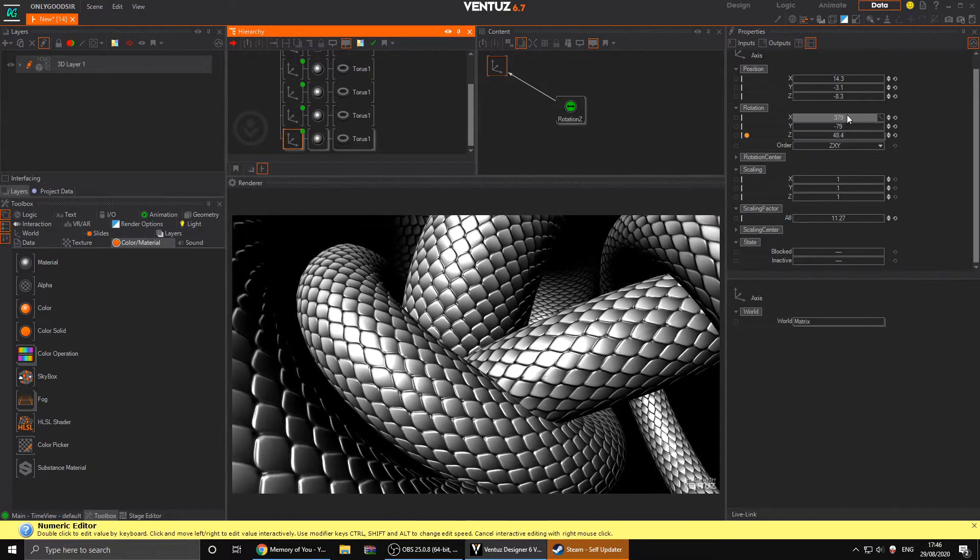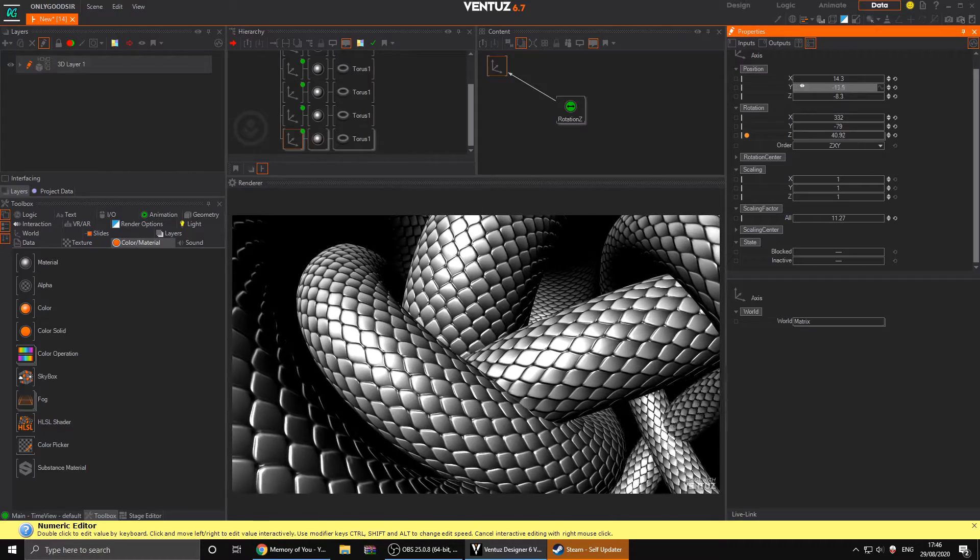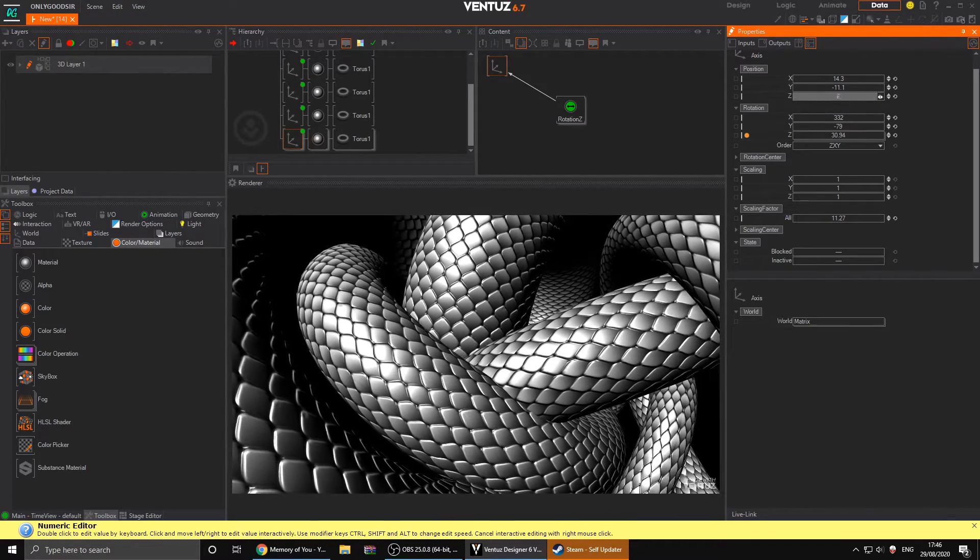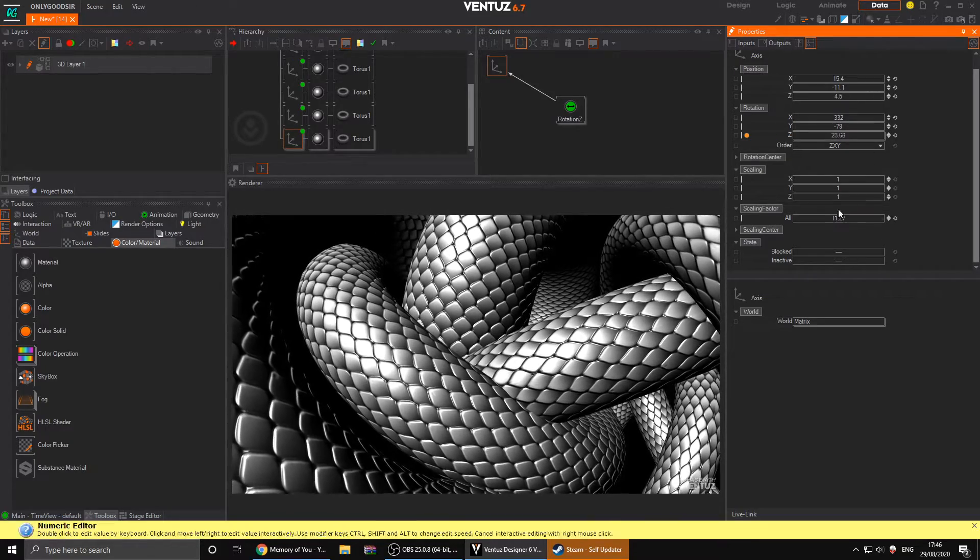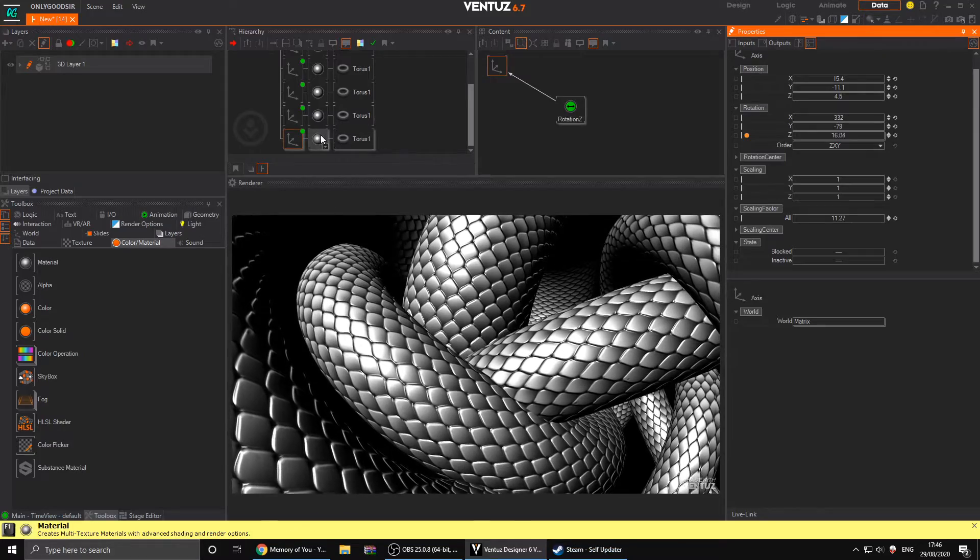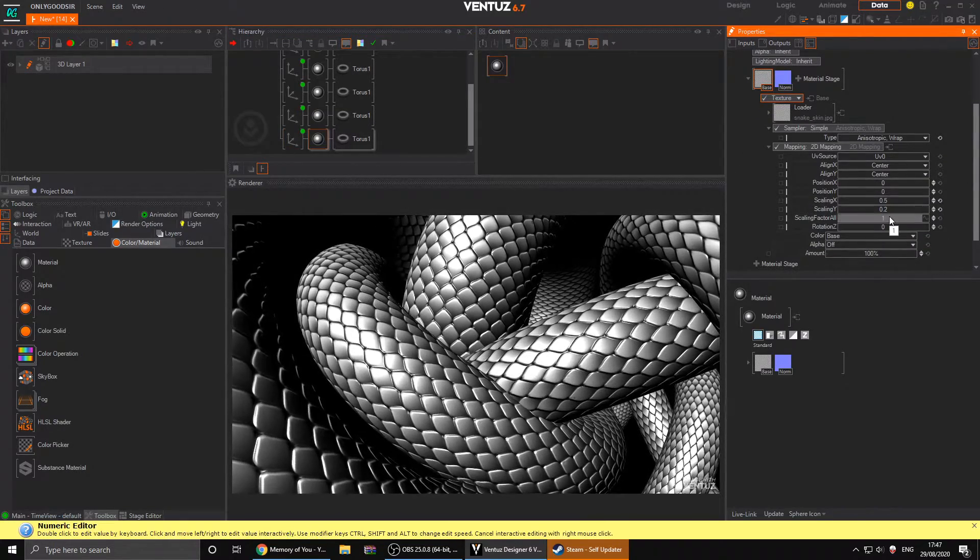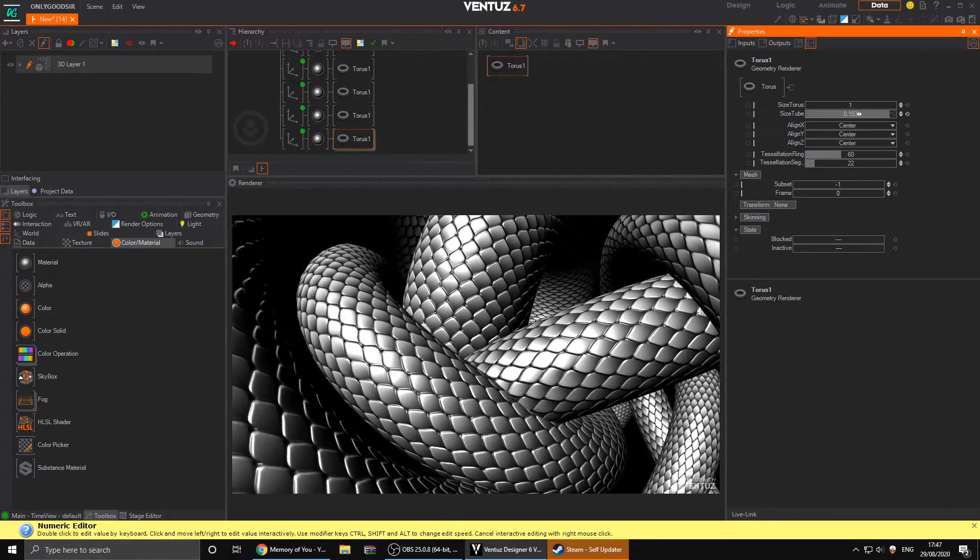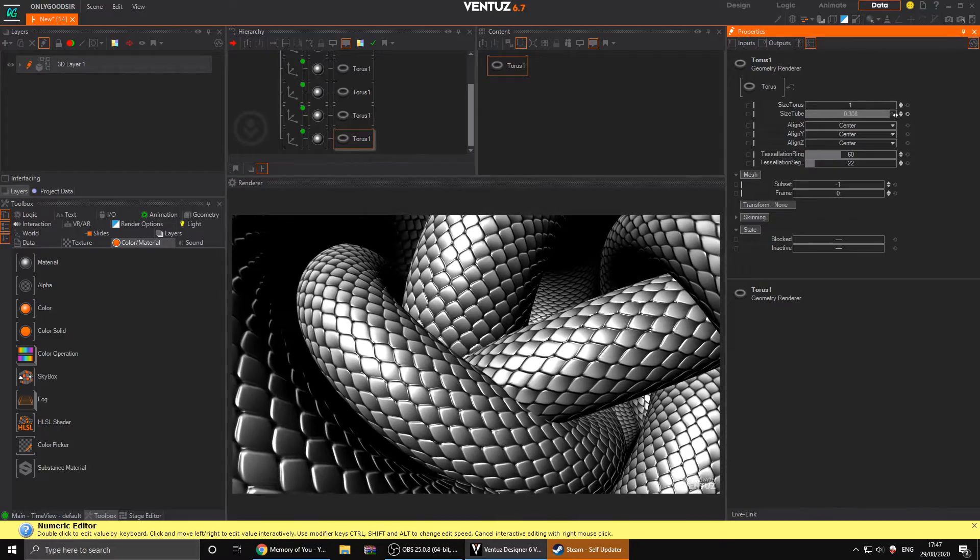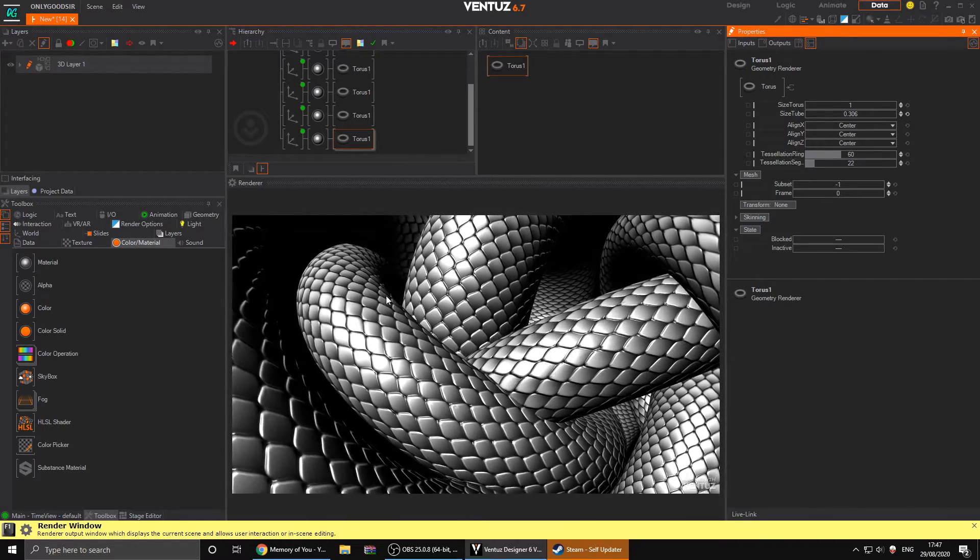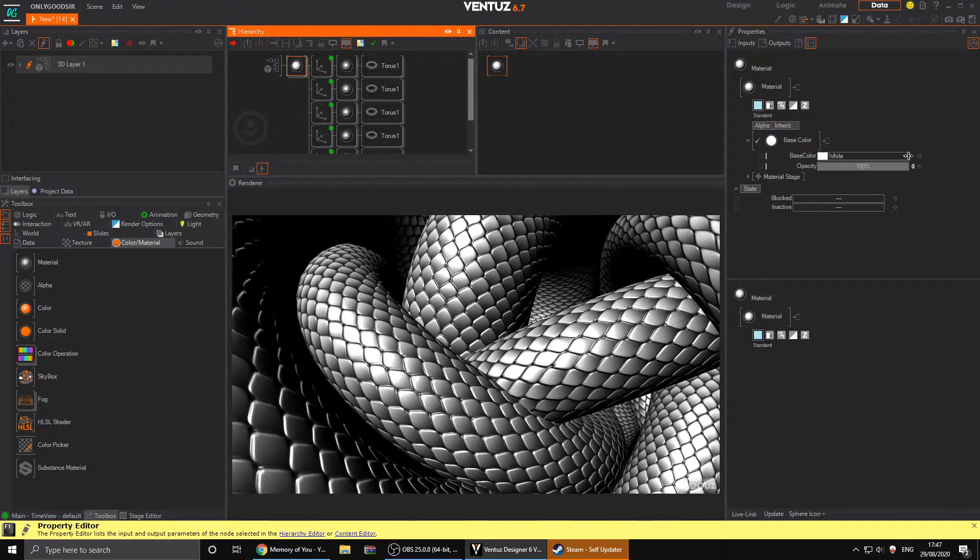Once you're happy with your scene and your composition, you can light it and change the colors, which is going to be cool. You might notice there's a seam there, so maybe adjust the scale to get rid of that. I like this kind of look, that looks kind of cool, kind of filled my screen up.